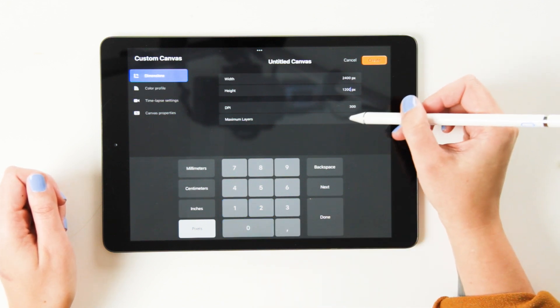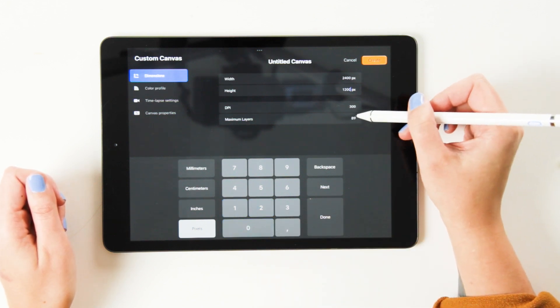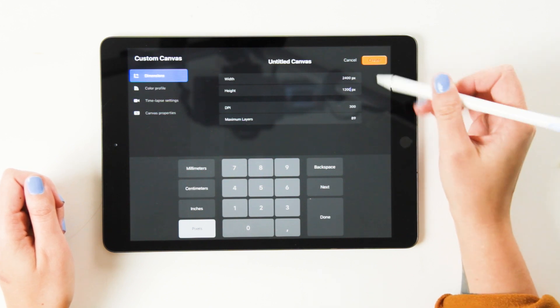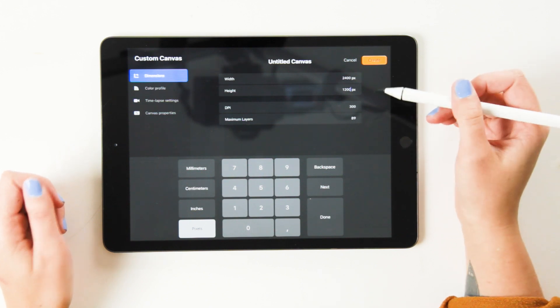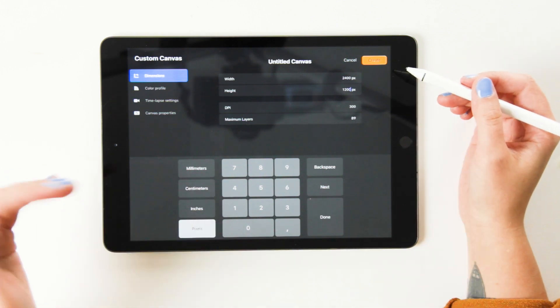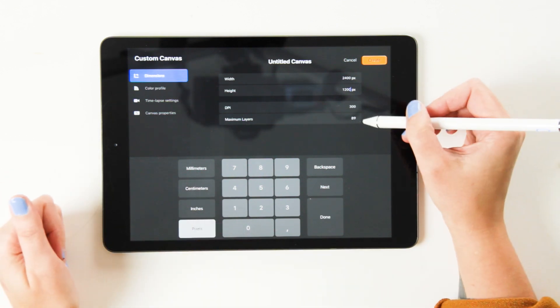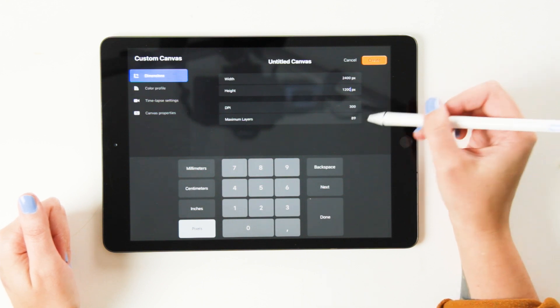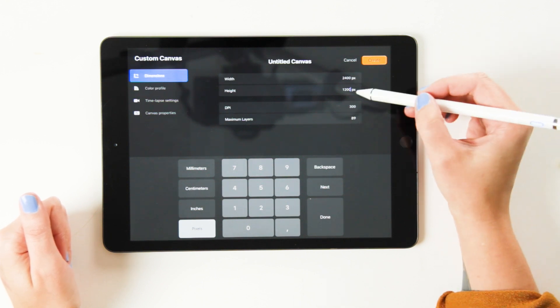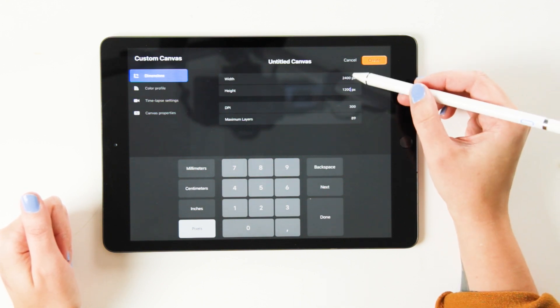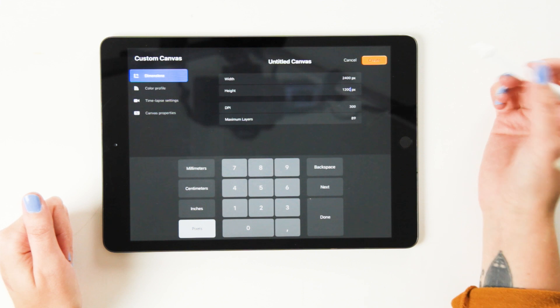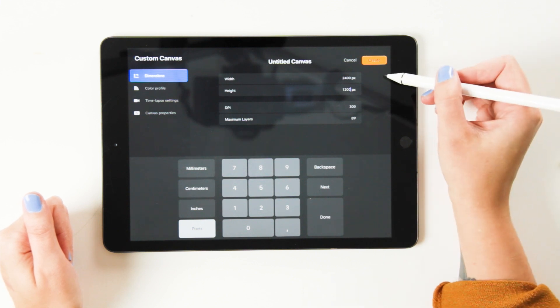You want to keep the 300 dpi because that shows it's really high quality and here you'll see that with the dimensions that you're choosing, let's say 2,400 by 1,200, you'll notice that the layers will go down. So if you want to make sure that you have a layered artwork where you're working with different layers to build up your art, you'll make sure you have enough layers. And if you need more layers, you just have to have a smaller artboard.